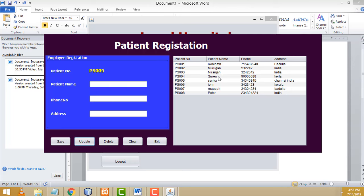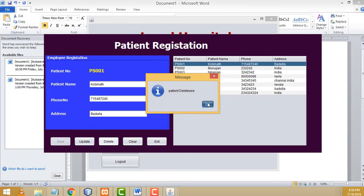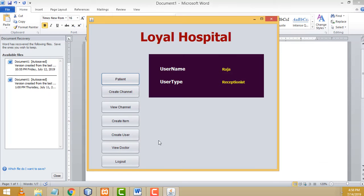If you want to delete the patient, select the record you want to delete. Select the patient and click delete — patient deleted. Now let's exit the registration form. I have successfully created the patient Peter. Let's exit the form.